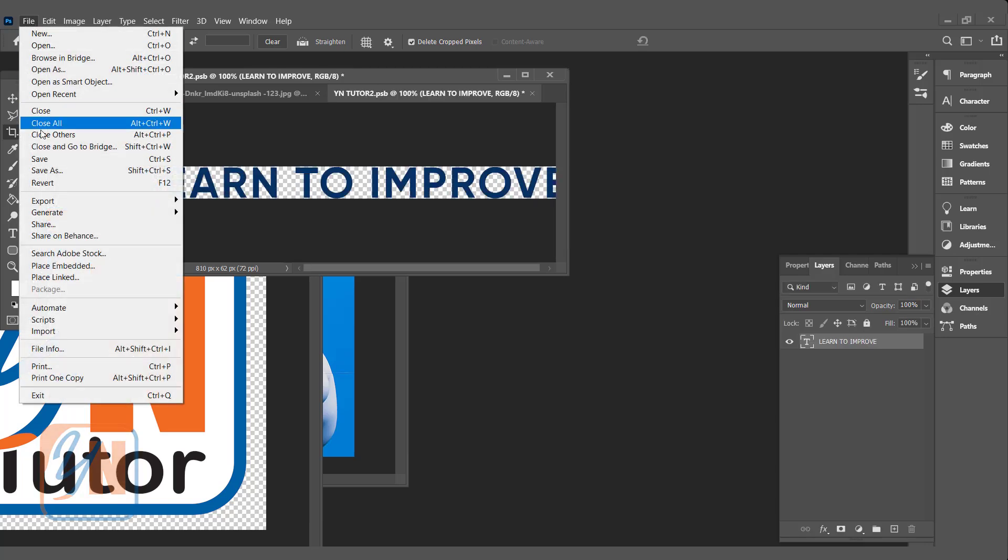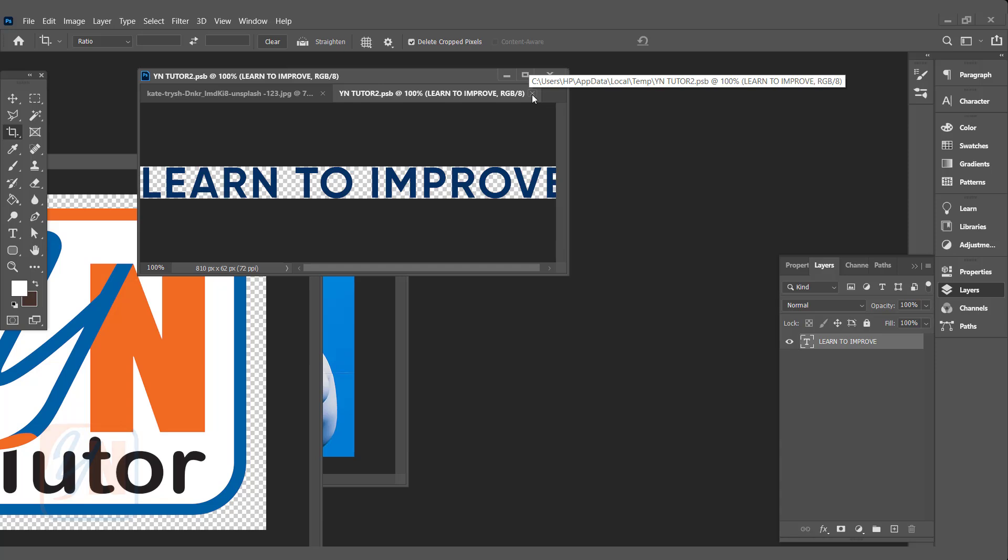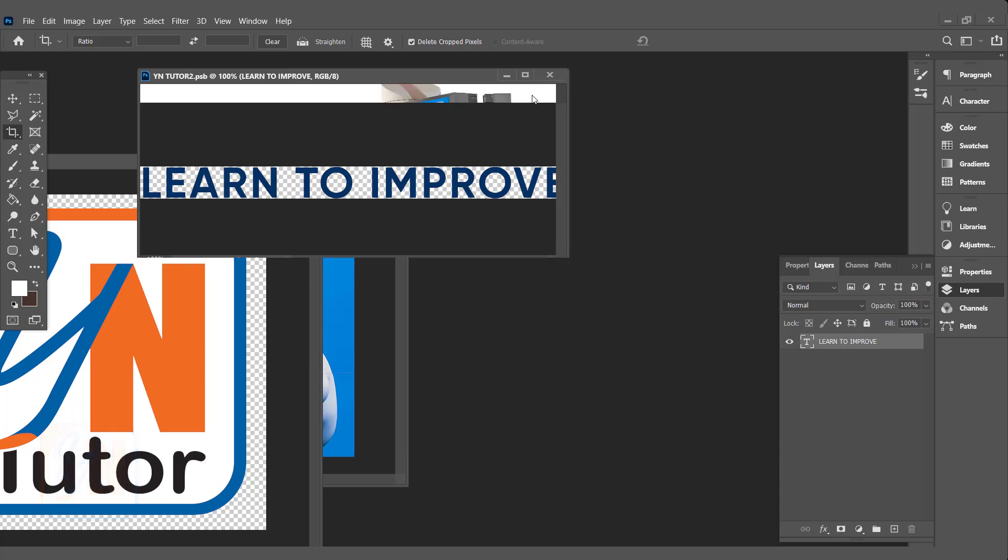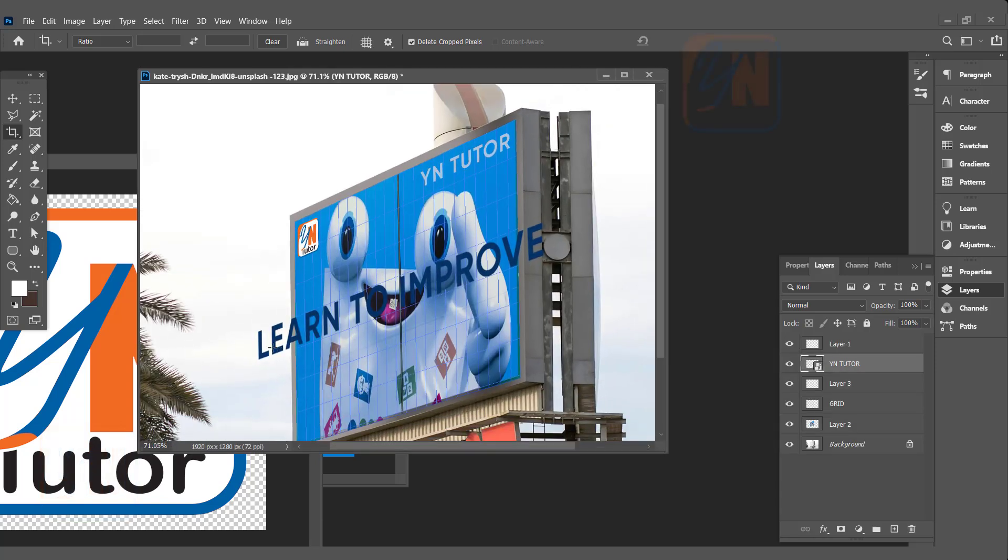Click on File, Save. You can close this smart object document and here you can see now the text has been changed.